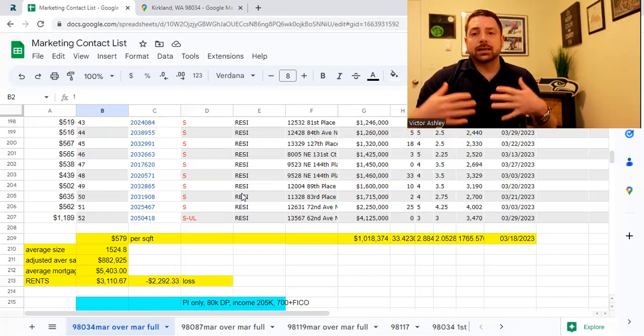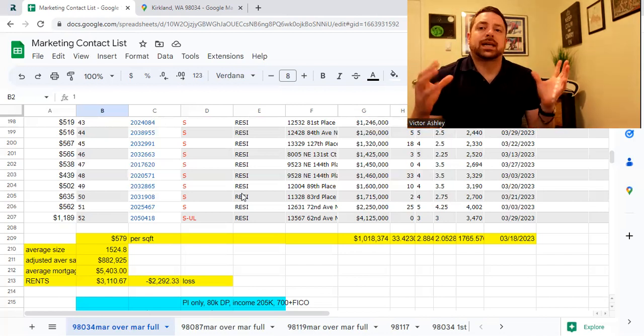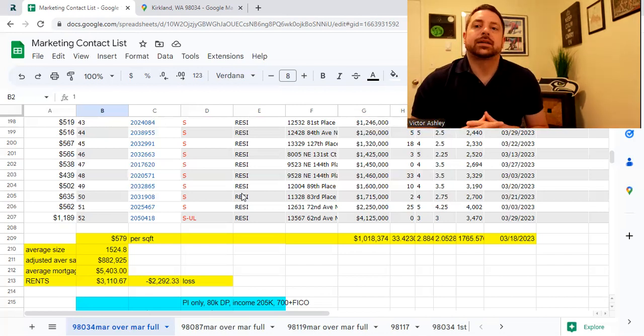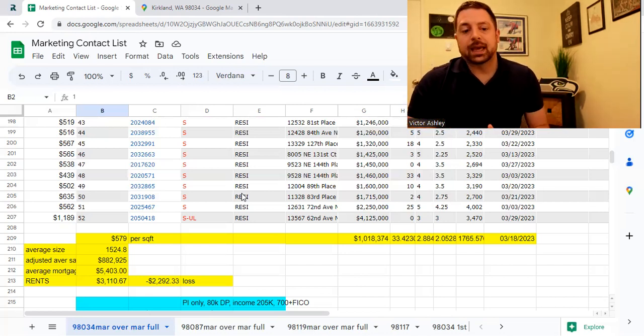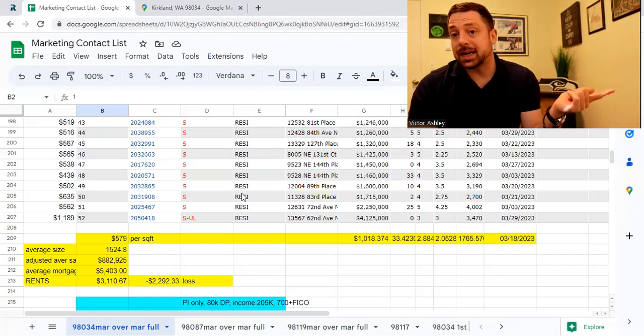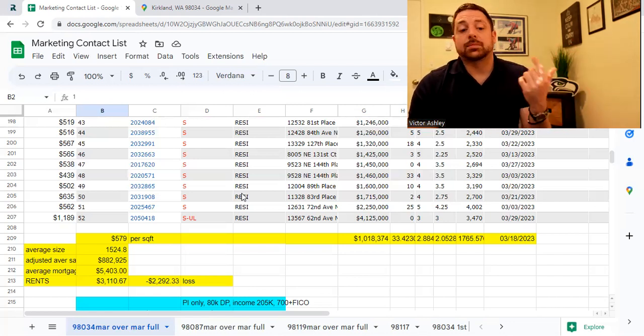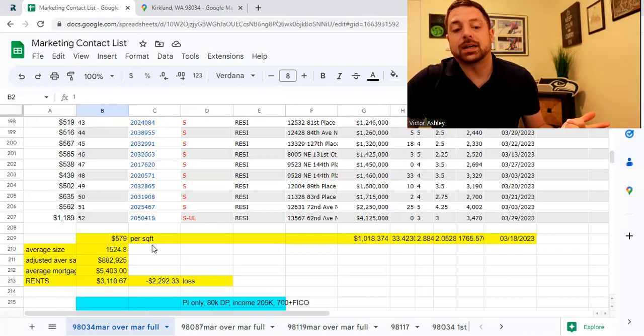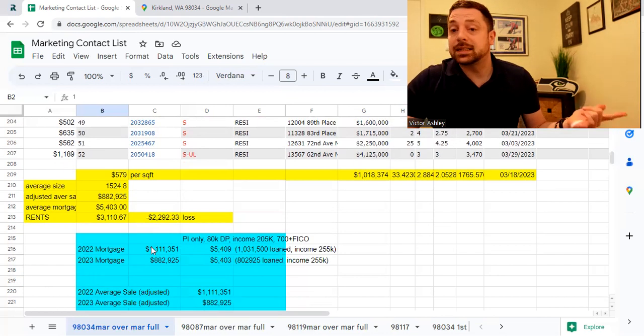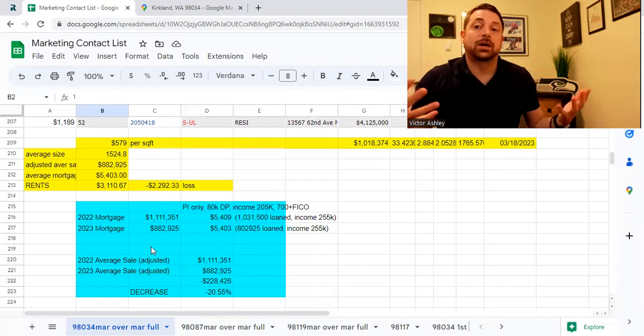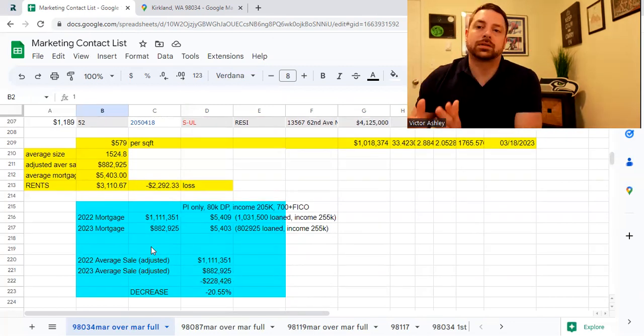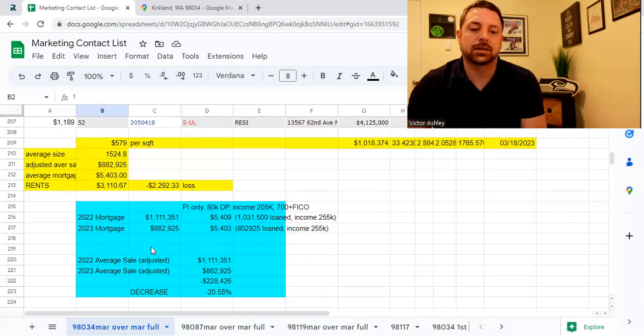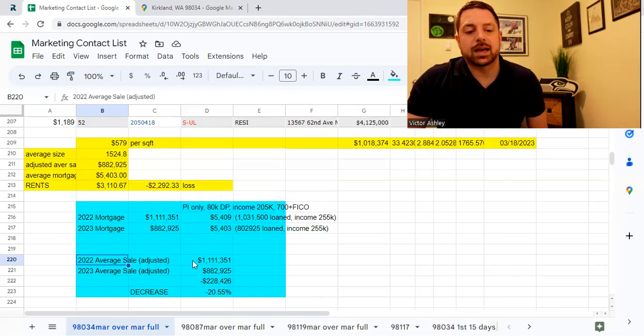Now, I took the two sizes of homes and I averaged them together. And I came out with 1,524. And what I did is I then multiplied it by the 729 from last year, and I multiplied it by the 579 this year. And I came up with the value of the home if you sold it last year versus if you sold it this year. And what I came out was pretty interesting.